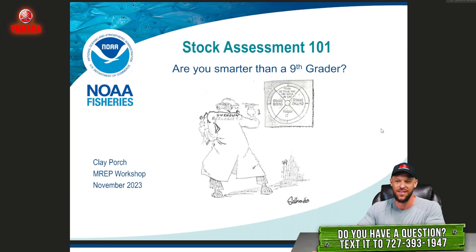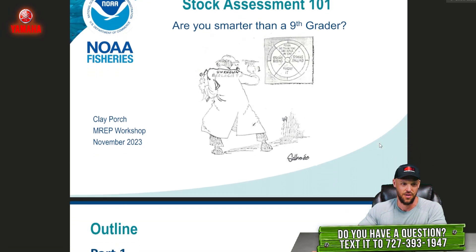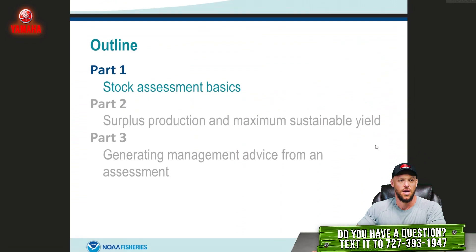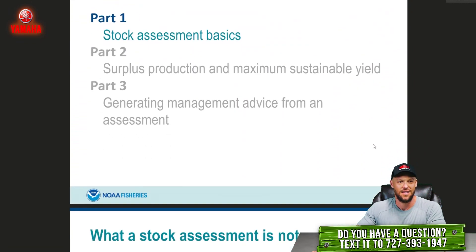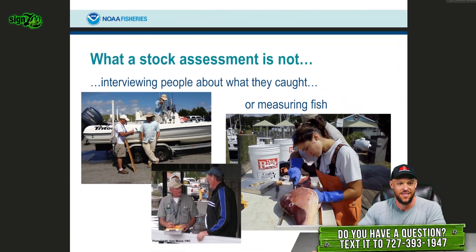Stock assessments. This is a high-level overview of how the process works. Stock assessments basics.